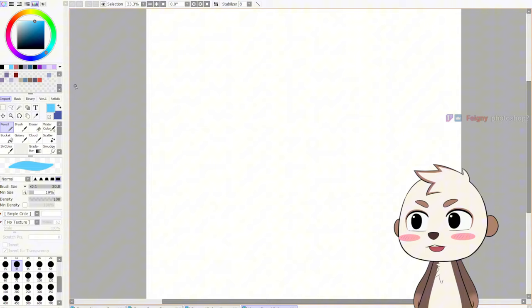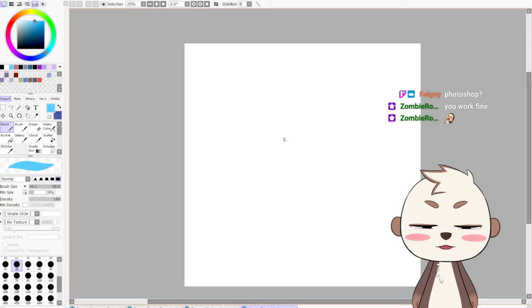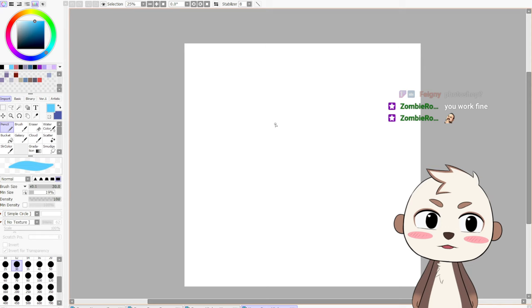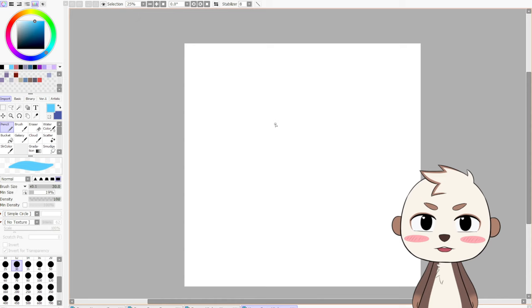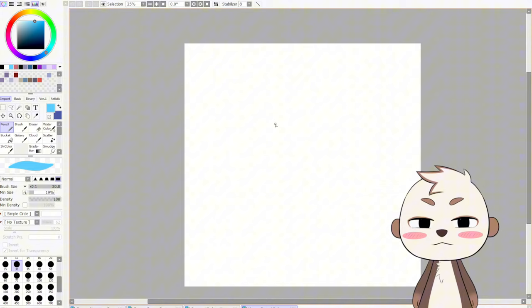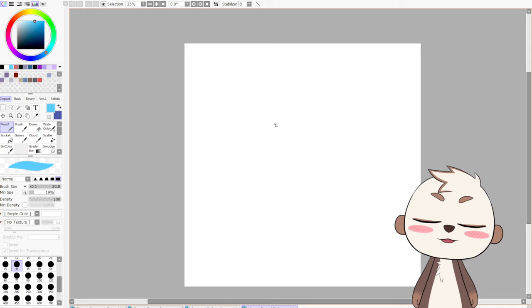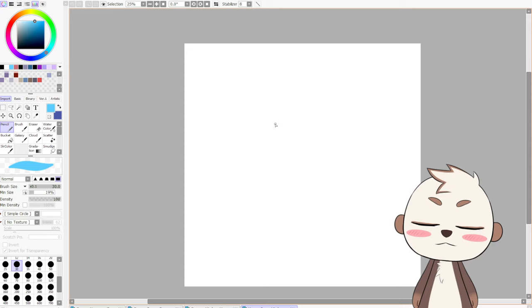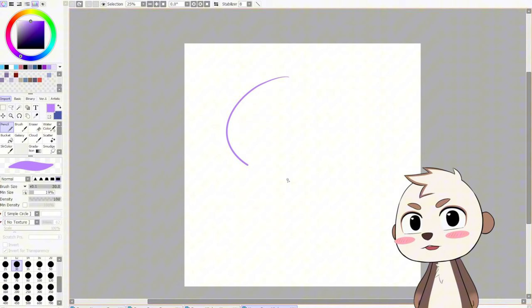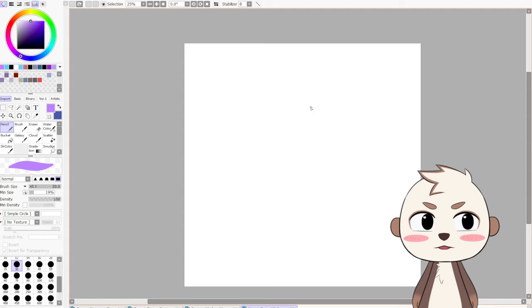I grew up with it. Photoshop is too common now. The other art program — the first go-to for drawing and illustration, not photo editing — everyone and their mother uses it. Oh, what's the name? Clip Paint Studio! Yeah, Clip Paint Studio — CPS. That's the number one art program now.